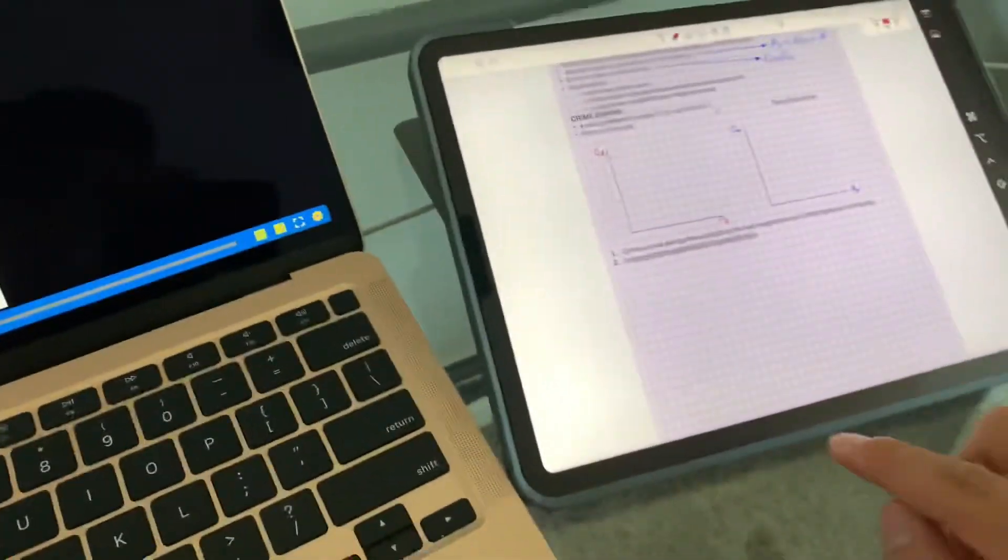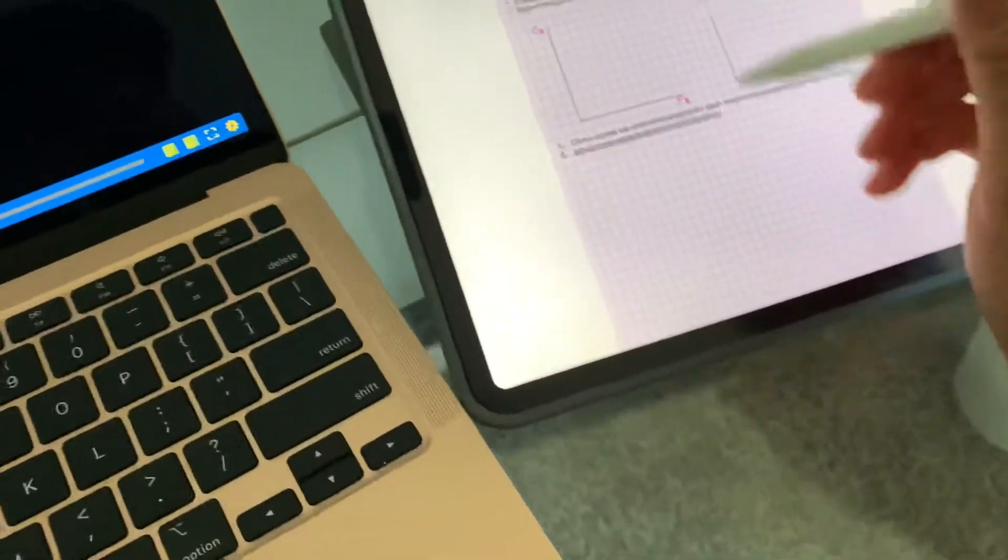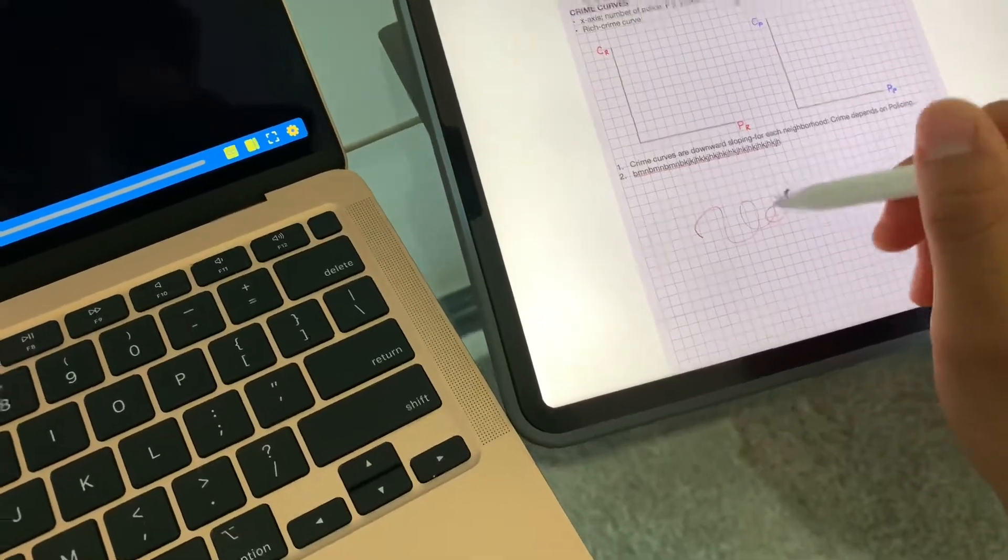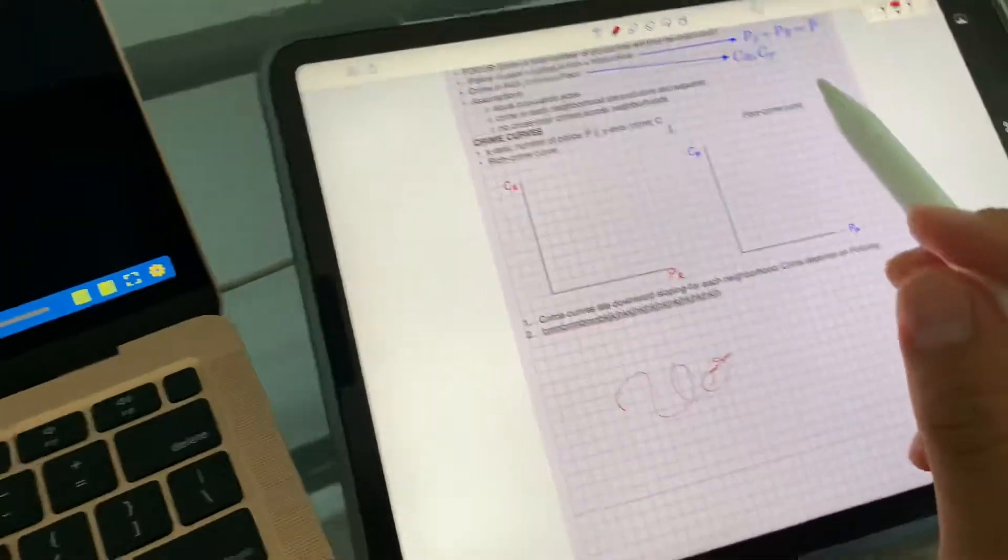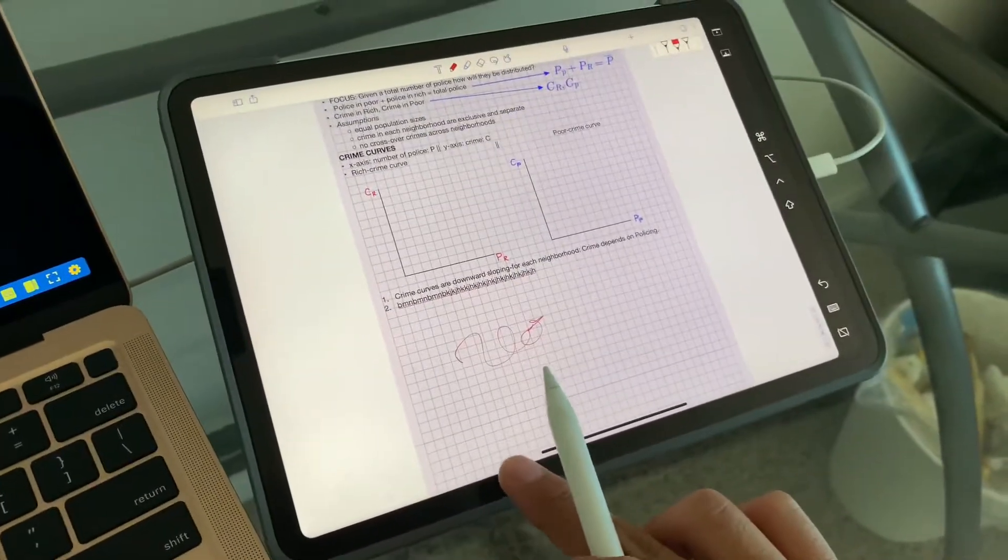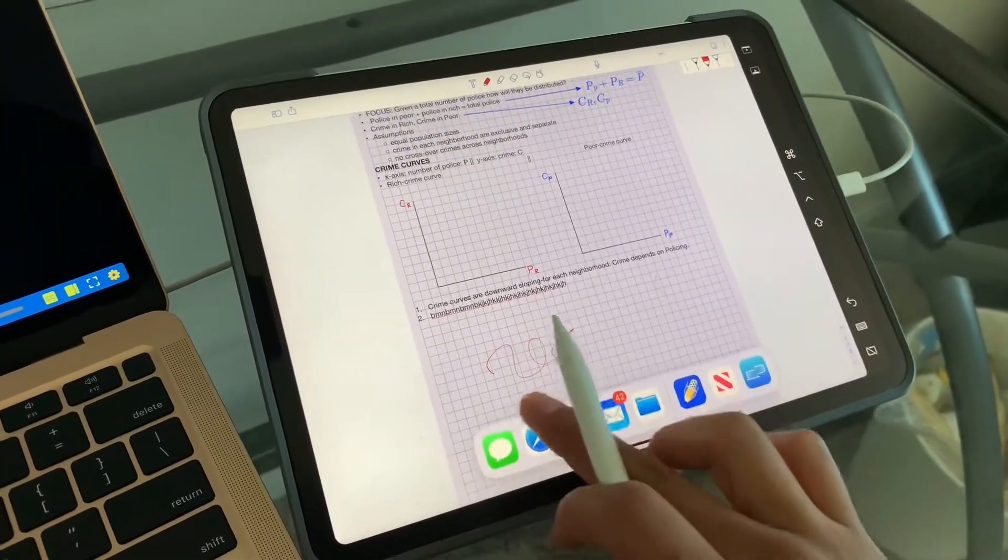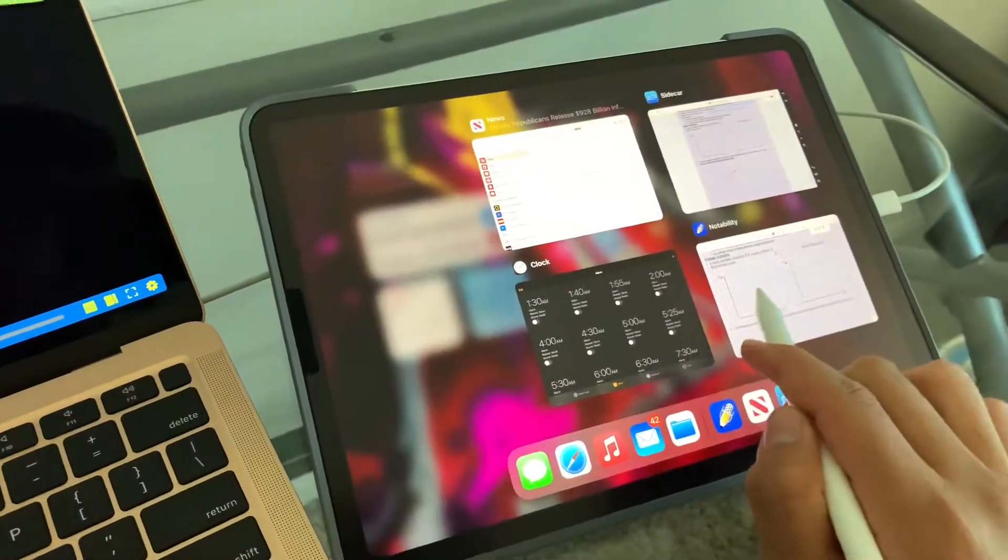I'm also debating whether to make changes on the sidecar feature or to make changes on the actual notability app.